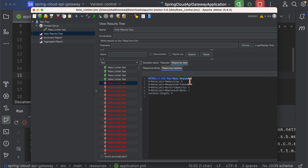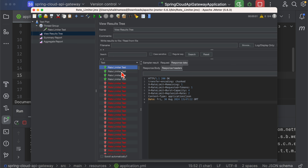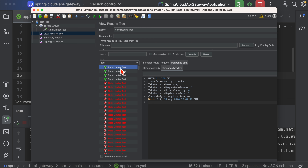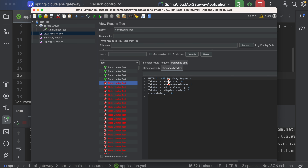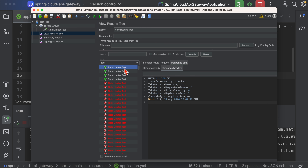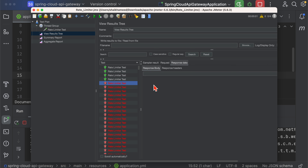After running the JMeter test, 4 requests succeeded and the 5th request failed with HTTP 429 Too Many Requests. This is how you can test rate limiting using JMeter. In the response headers you can see 'X-RateLimit-Remaining': starting at 3, then 2, 1, and 0. As described in the token bucket algorithm, each hit removes one token from the bucket. Once all tokens are consumed, subsequent requests receive a 429 status.